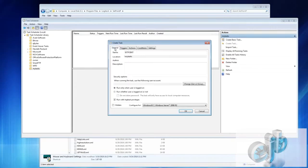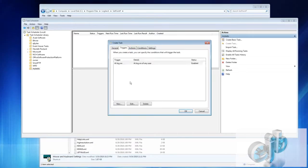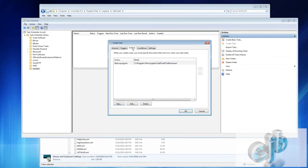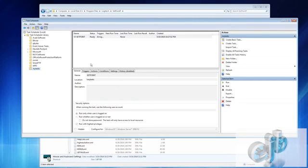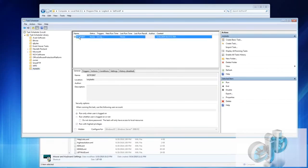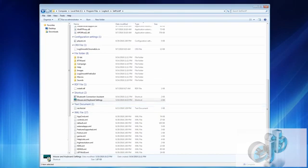So basically we have general, the general tab setpoint we gave it a name. Triggers, we added a new trigger at logon. Action, start a program. Hit okay and there you go.